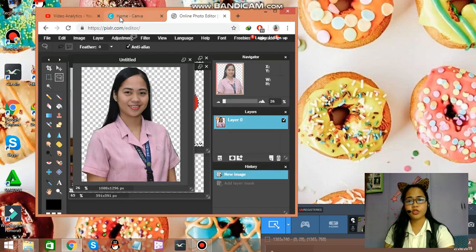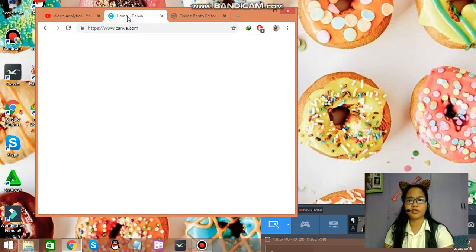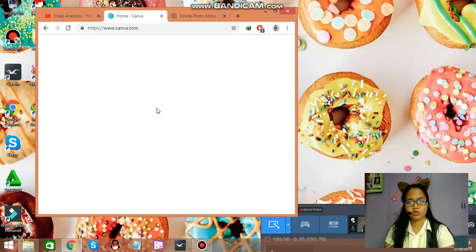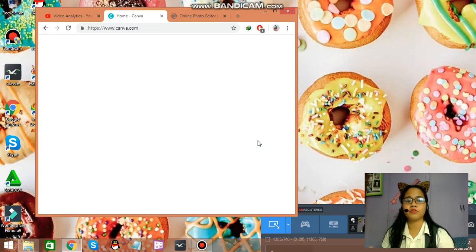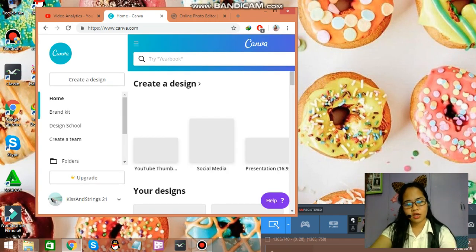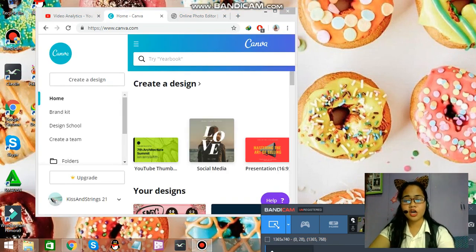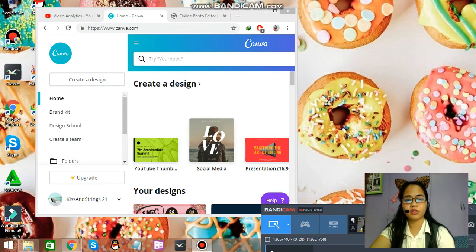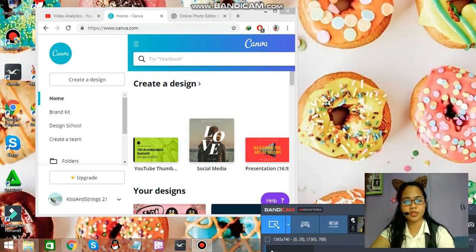Now we can go to Canva to edit or to put all of those images together. I'll see you on the part two of this video. I'll be linking it down below. See you there.